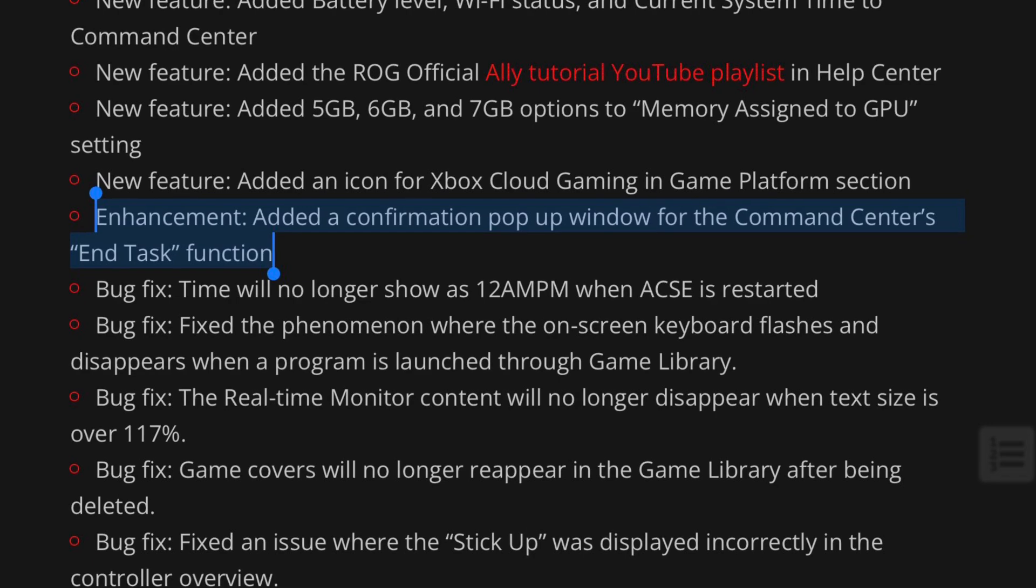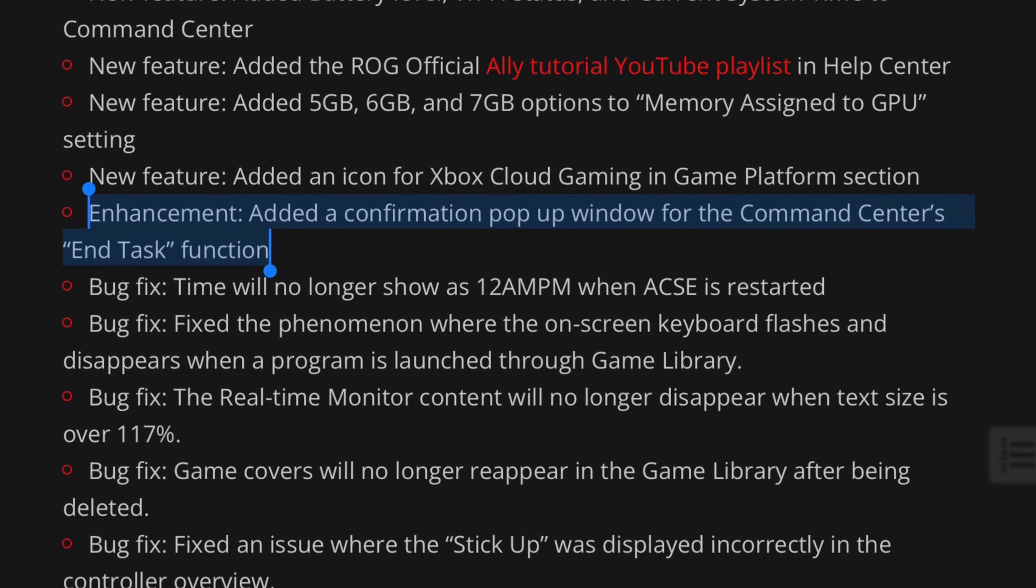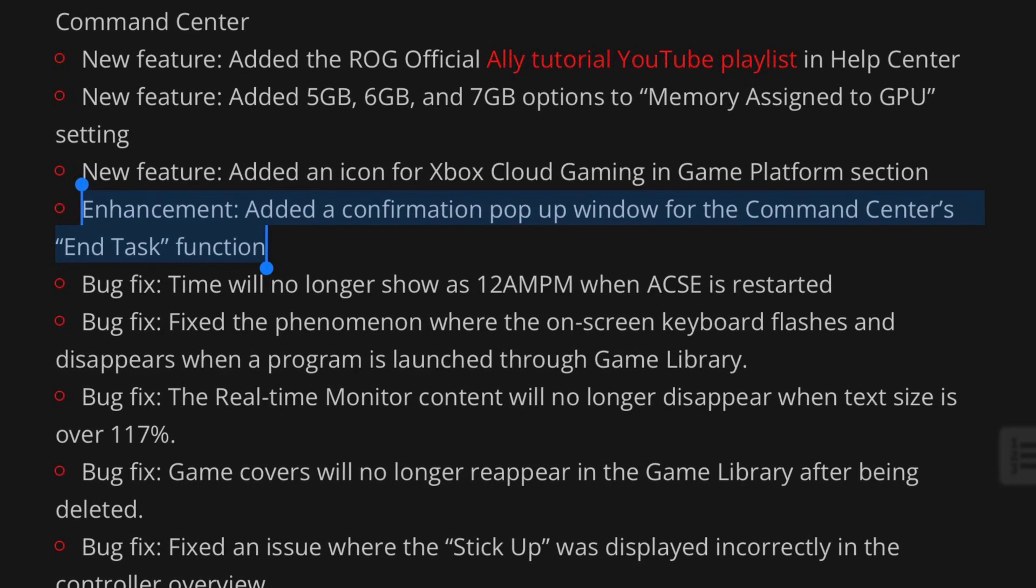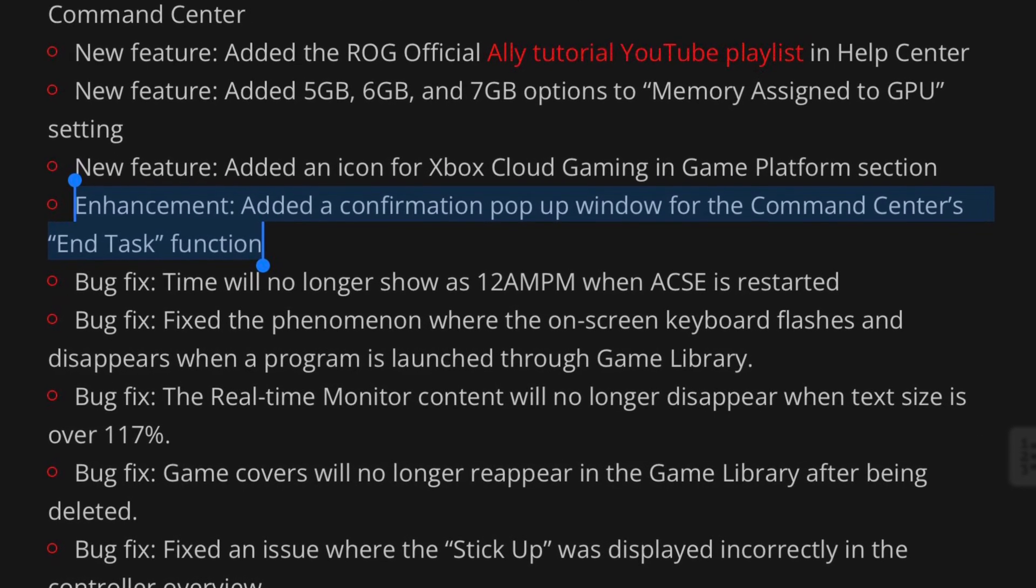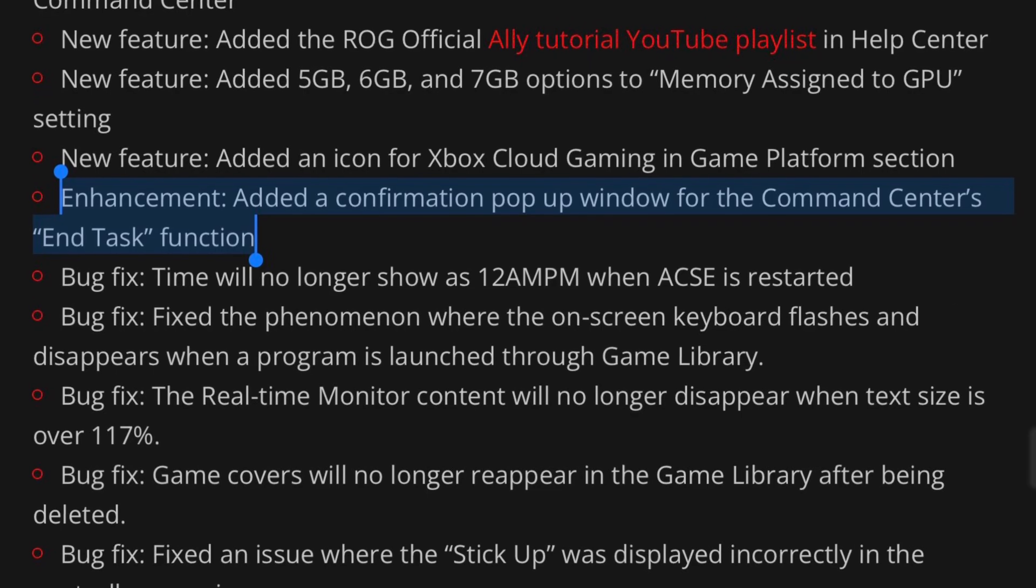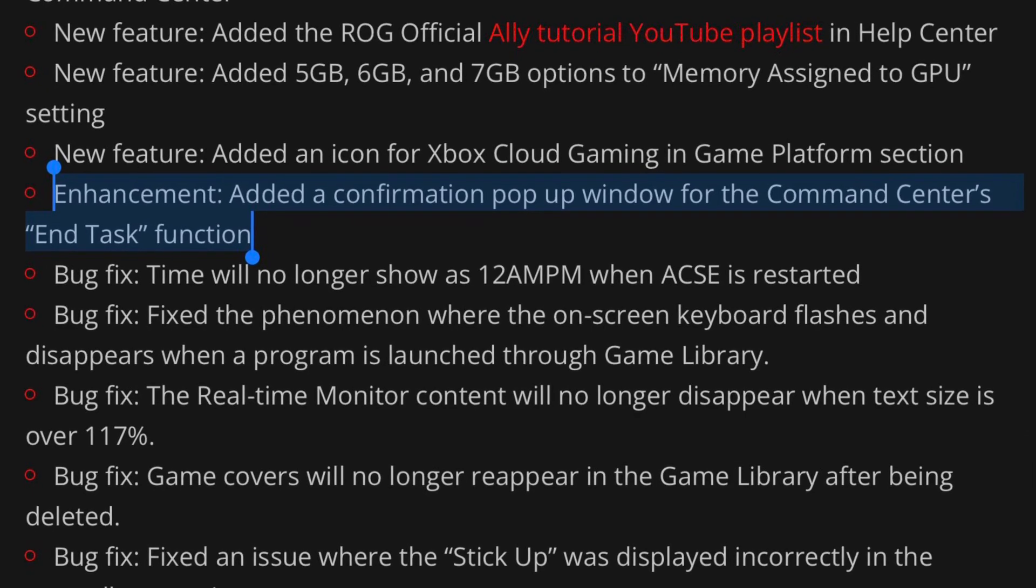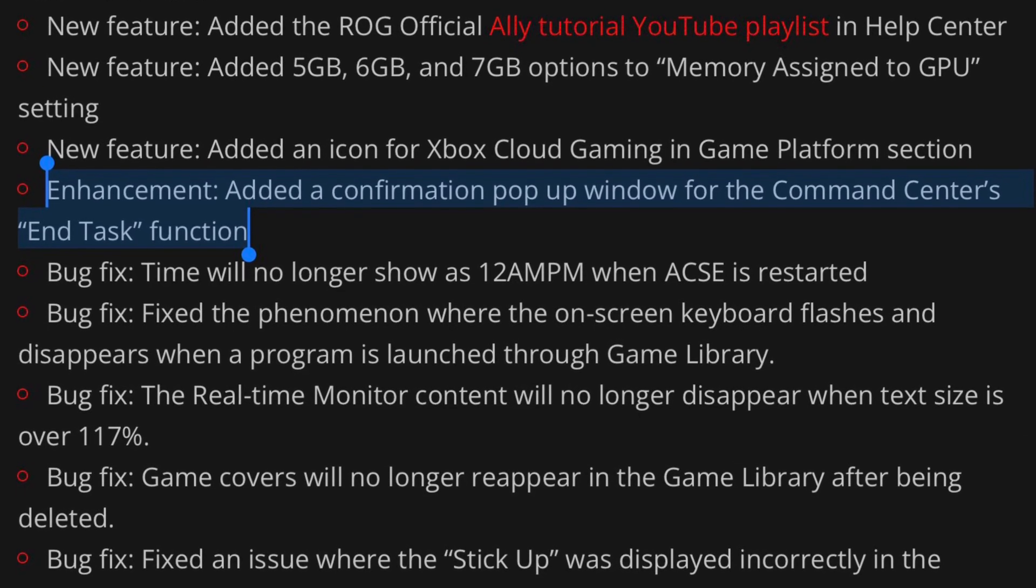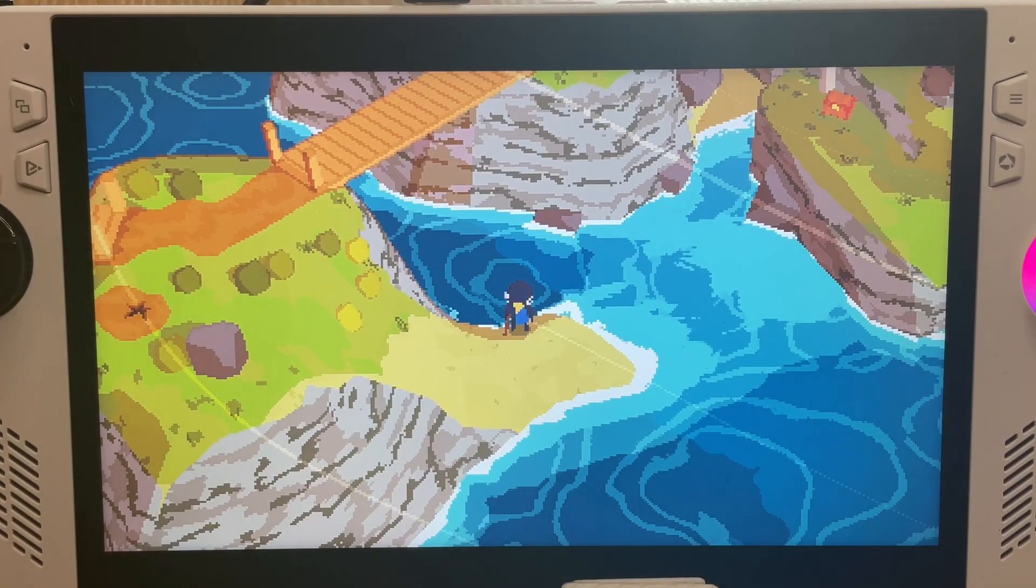There is a great enhancement in that a confirmation pop-up window for the end task function within Command Center has now been added.